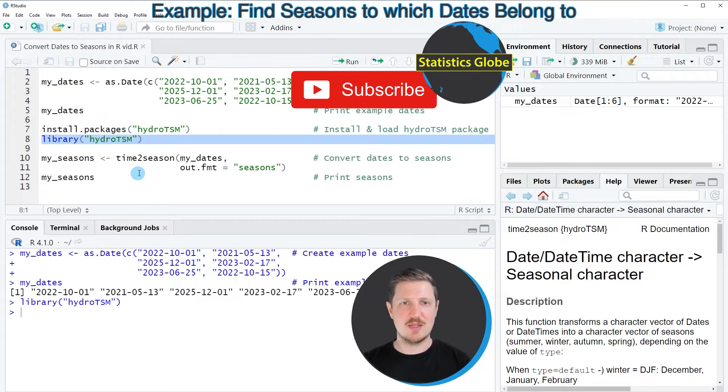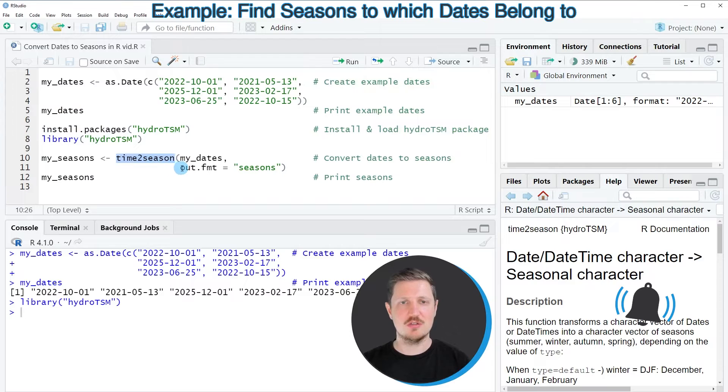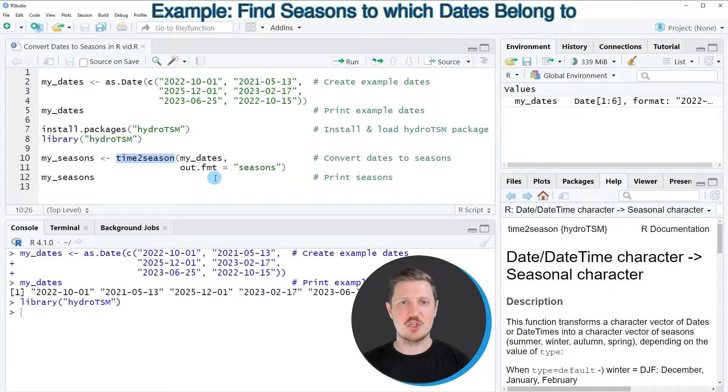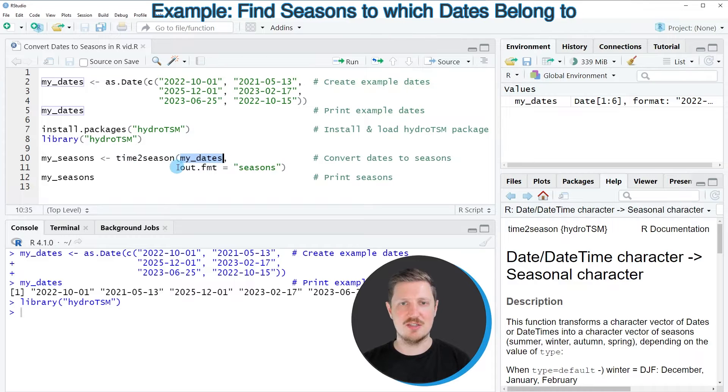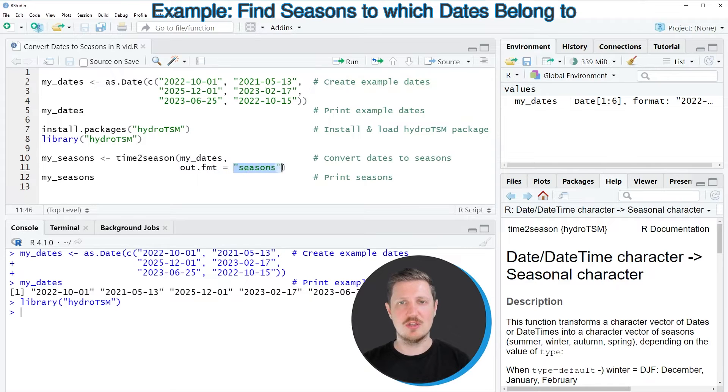And then in the next step we can use the timeToSeasons function, which is provided by the hydro.tsm package. And within this function we simply need to specify the name of our vector of dates. So in this case this vector is called myDates. And then we need to specify the out.fmt argument to be equal to the character string seasons.